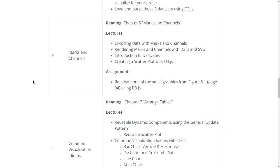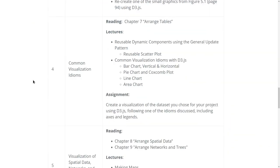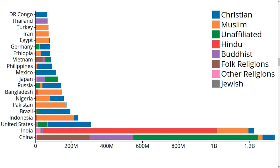In week four we're going to look at some common visualization idioms including bar charts, pie charts, area charts, and line charts, and also how to make these with D3. Here's an example of a stacked bar chart that shows population and religion breakdown across the most populous 20 countries.